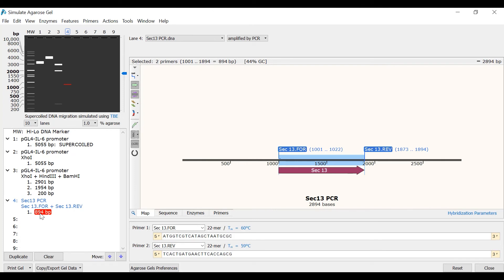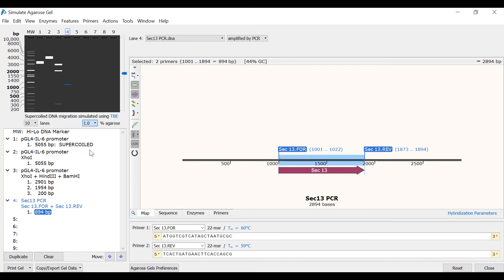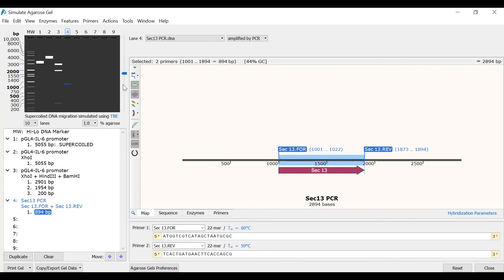Other aspects of the simulated agarose gel that you can adjust are the gel concentration and the running time. By using the dropdown menu, you can change the agarose percentage of the gel, ranging from 0.5% to 4%. Additionally, by using the slider to the right of the gel, you can change the simulated running time. Sliding the bar up will shorten the running time and sliding the bar down will lengthen it.